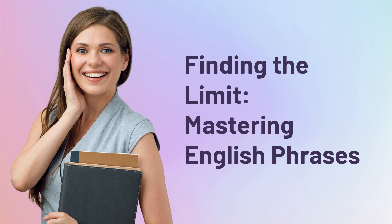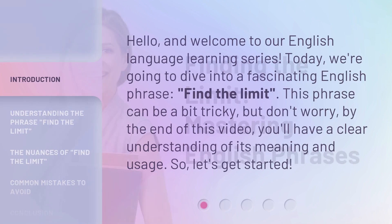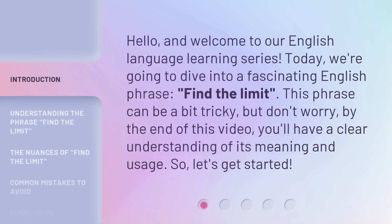Finding the Limit: Mastering English Phrases. Hello, and welcome to our English language learning series. Today, we're going to dive into a fascinating English phrase — 'Find the Limit.' This phrase can be a bit tricky, but by the end of this video, you'll have a clear understanding of its meaning and usage. So, let's get started.